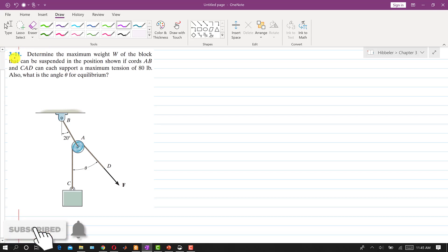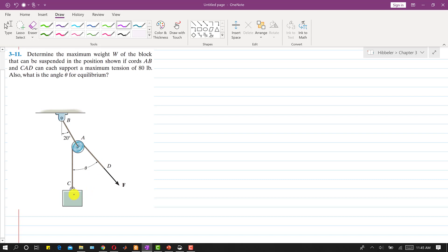Now I am going to solve problem 3.11. In this problem, we are required to determine the maximum weight that could be supported by this system, given that the maximum tension that can be afforded by cable AB and cable CAD is 80 pounds. So we need to find the weight that can be supported.